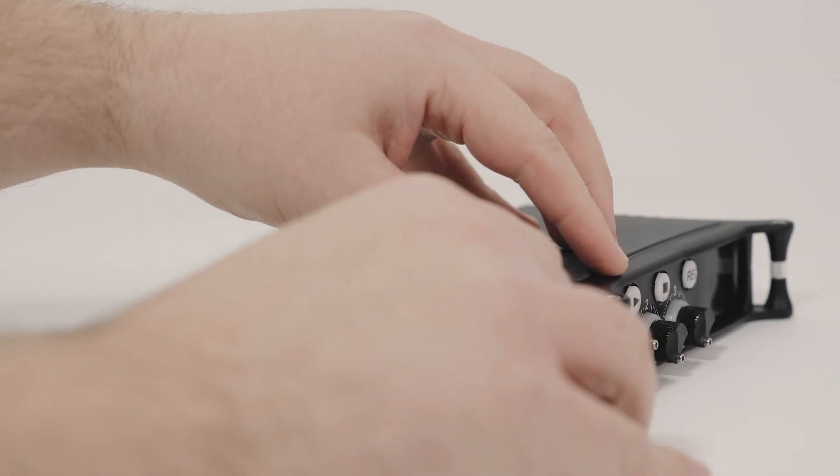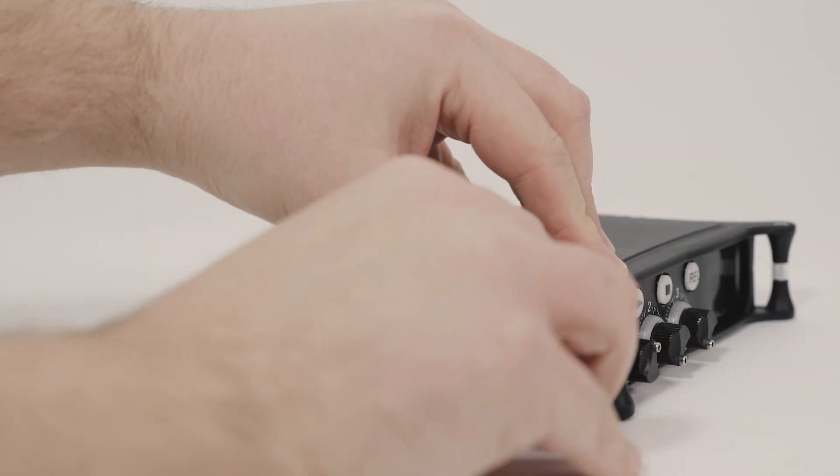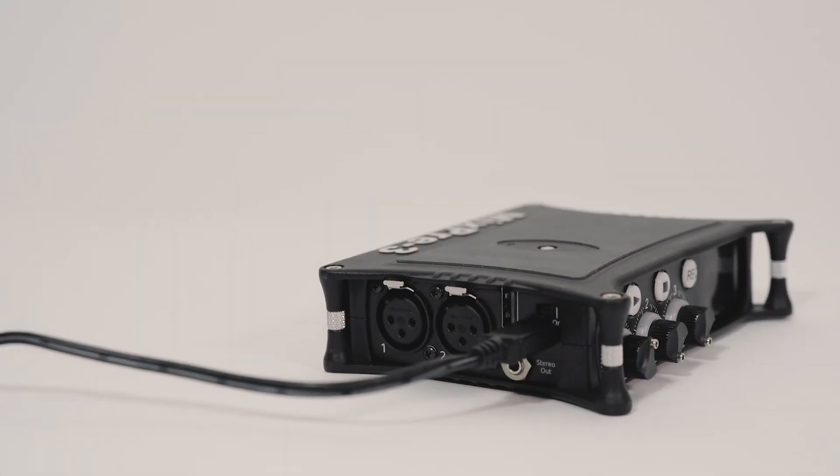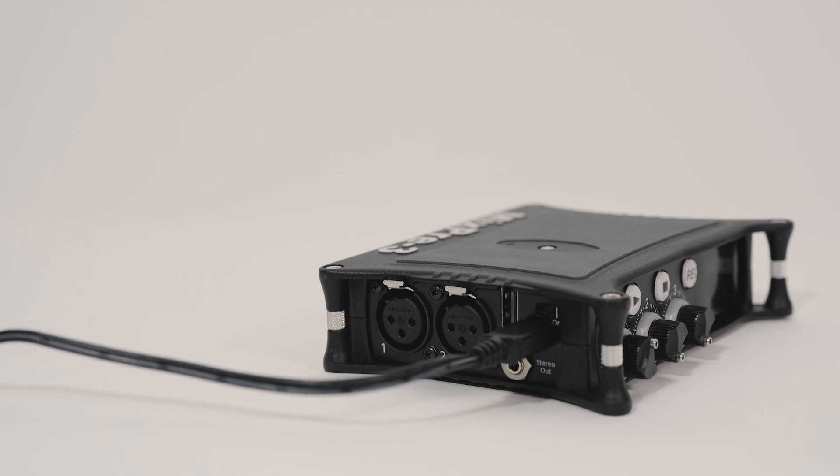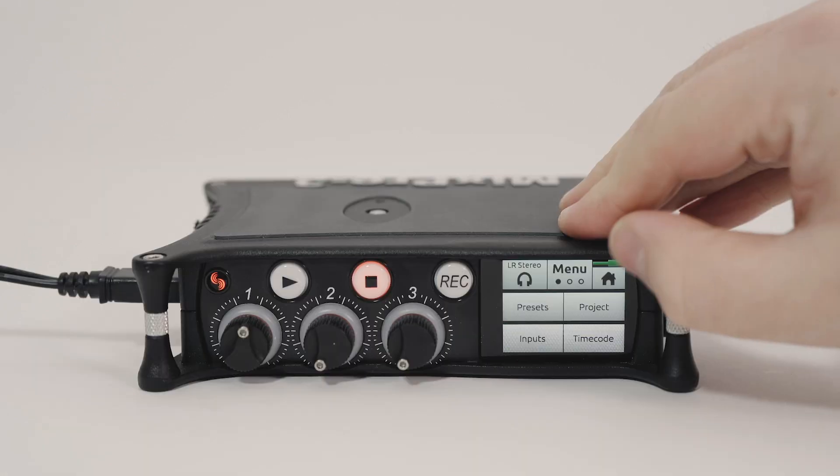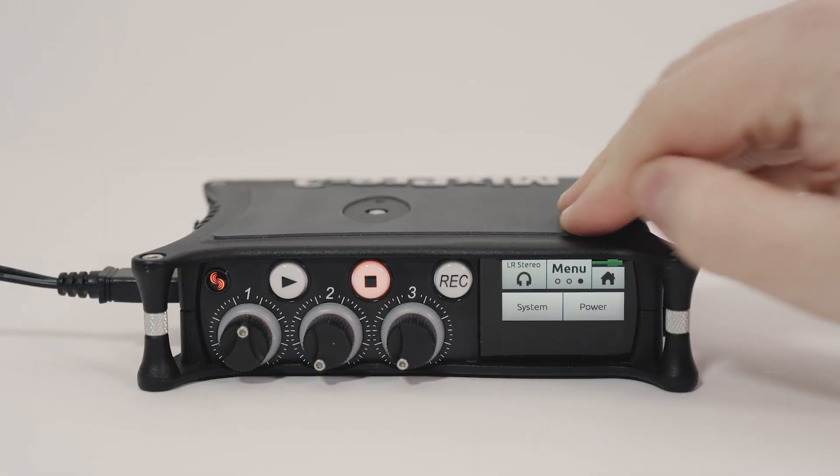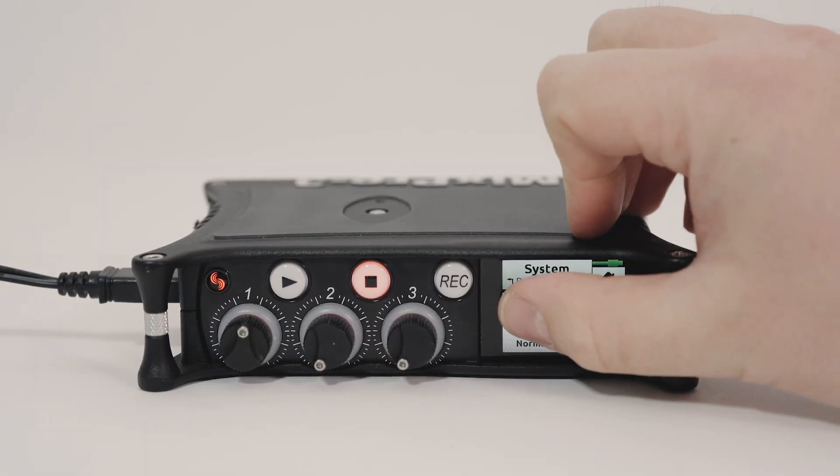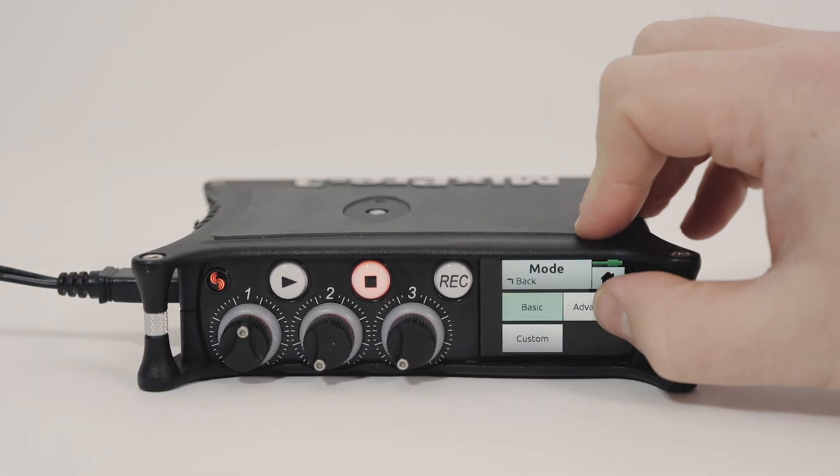We're using the included USB-C power supply with the MixPre 3.2. I'll power on the MixPre and switch the mode from basic to advanced by going to menu, system, mode.